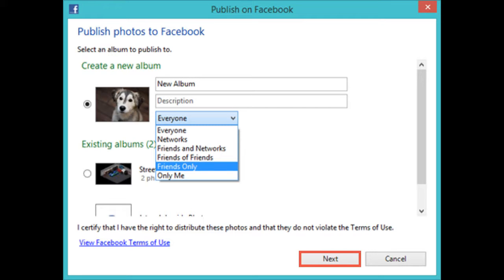You can upload them into a new album or in an existing album. If you choose to place your photos in a new album, name the album, add a description, and choose to whom it will be visible.